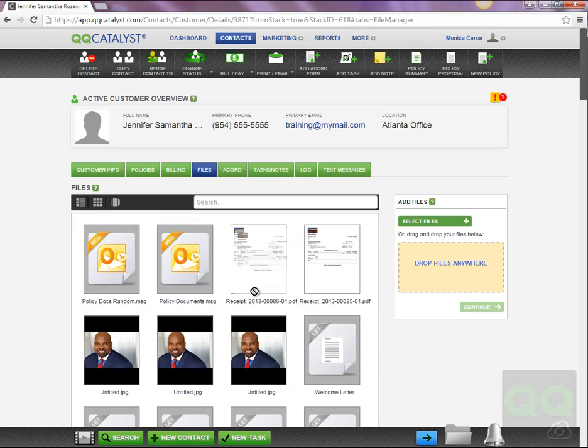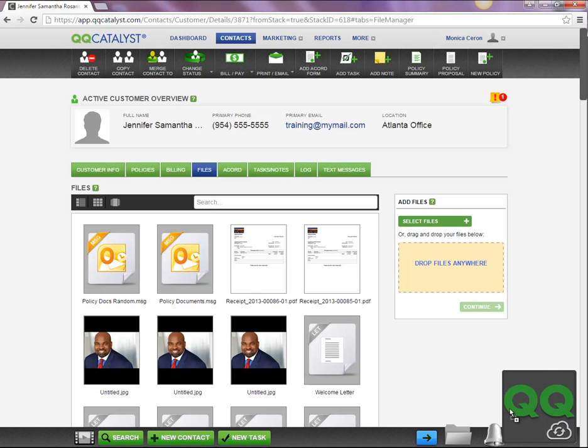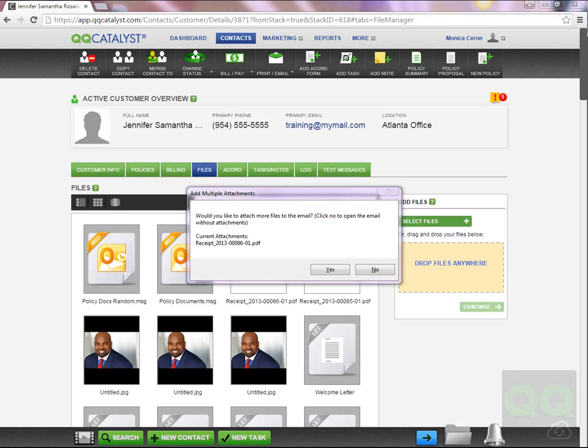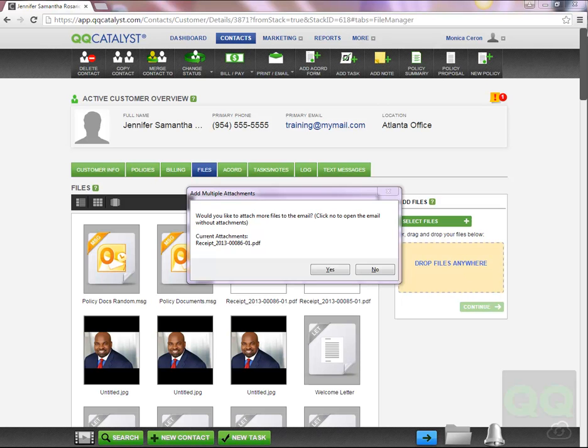Left click on the file and drag it from QQCatalyst to QQConnect icon on your desktop. Once you are over the QQConnect icon, release the mouse button. A message will appear asking if you want to attach more files. If you choose to attach more files, repeat the last two steps. Otherwise, you can choose to create an email using the files you have downloaded.